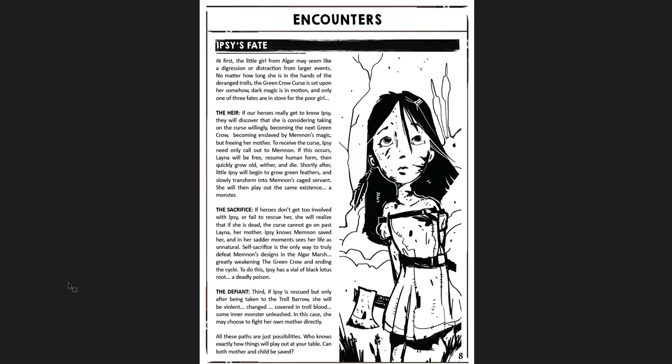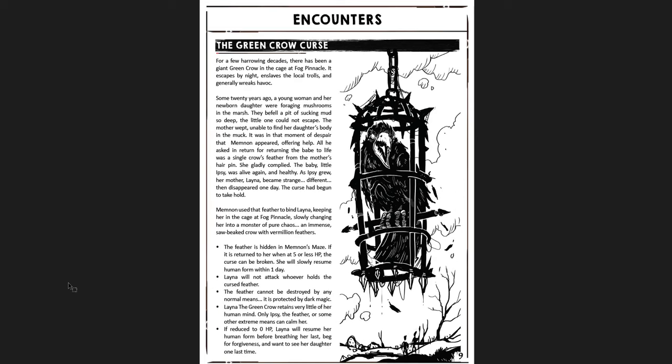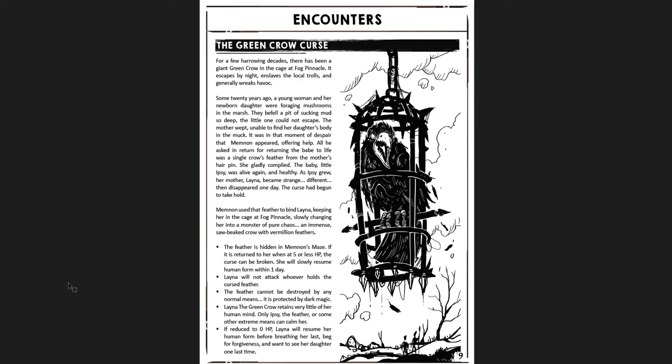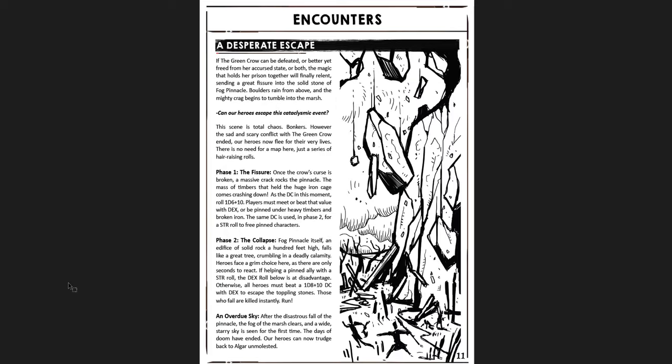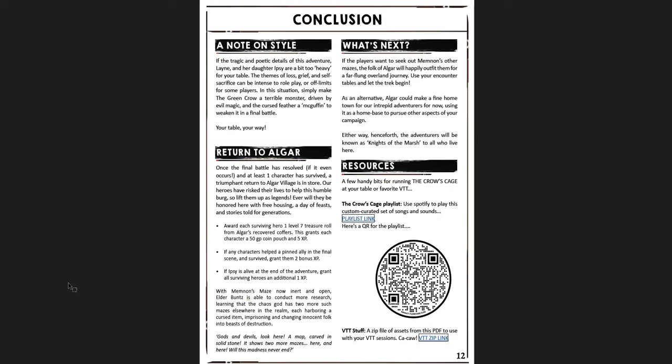And then you have the little girl, Ipsy, and what can happen to her. And then you have the green crow and the curse involved and how to deal with it. You can either just fight it out or maybe try to solve it in a better way. Then there's an encounter with the green crow and the fight happening there. And then after you defeat the green crow, you get this sort of last crazy scene where there's rocks falling and fissures breaking open and everything is going crazy. You try to escape it.